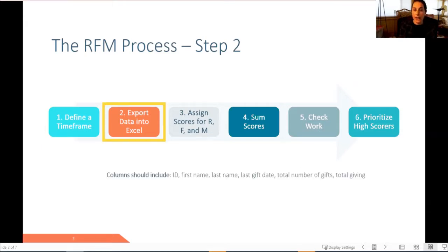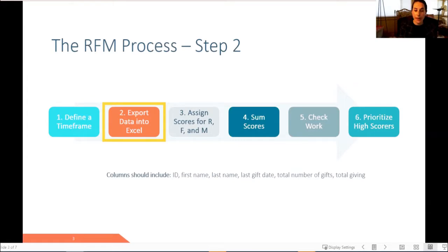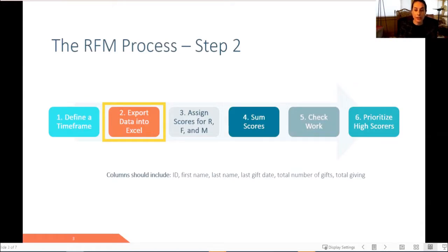Once you've defined your time frame, you want to export your data from your database into an Excel file. At a minimum, you want the following columns to create RFM scores: ID, first name, last name, last gift date, total number of gifts, and total giving.